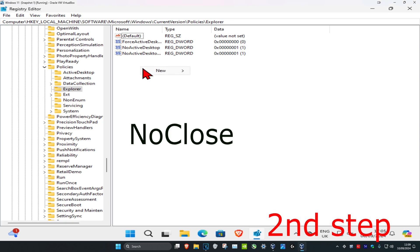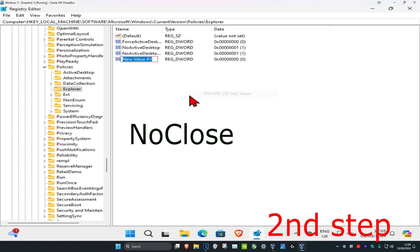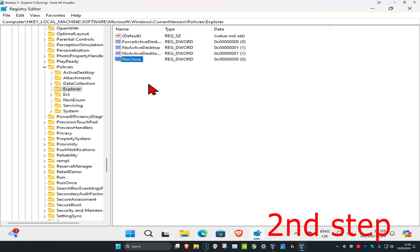right-click on any blank space, click New, then click DWORD value. Type in NoClose and name it NoClose, then click enter. Make sure to use the same capitals and lowercase as I did.